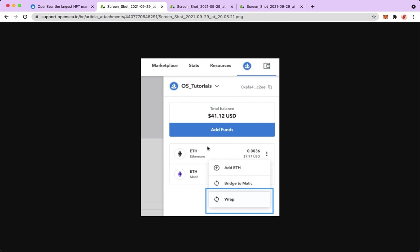So again, if you are going to convert your WETH to ETH, what you're going to do is to find your WETH, click on the three dots right beside your WETH, and click on unwrap. Remember to click on unwrap.